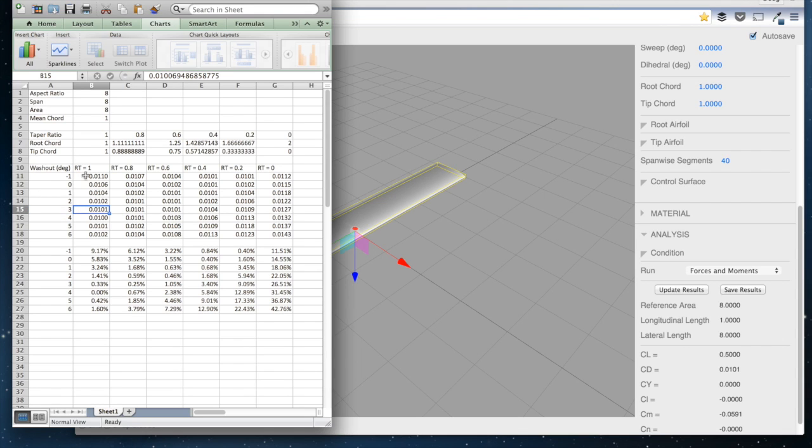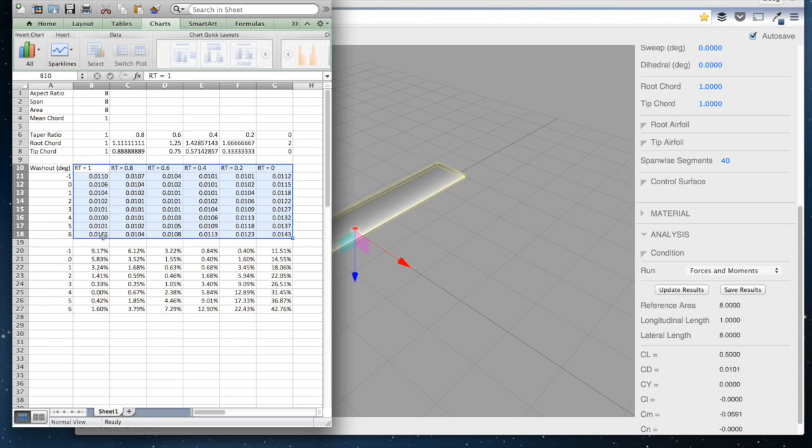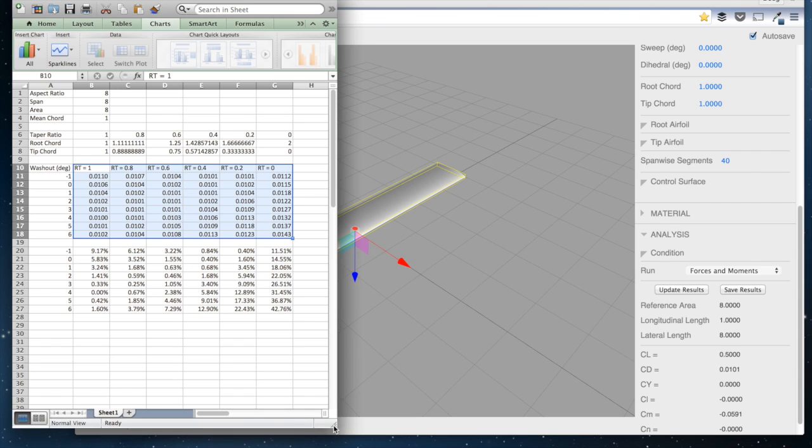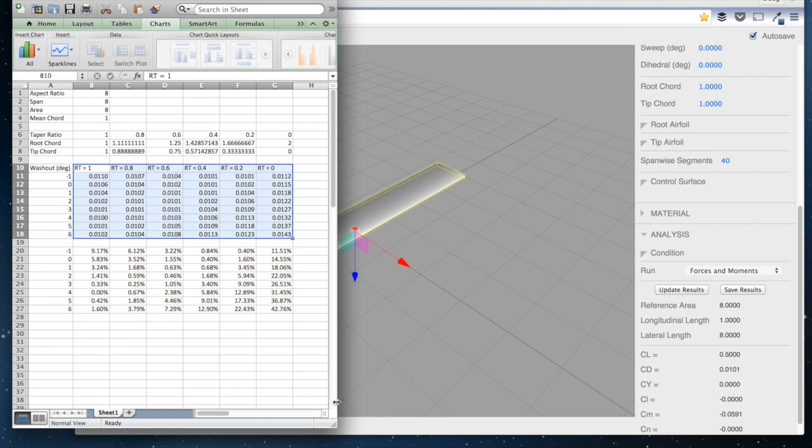So I've gone through and populated this table here as a function of taper ratio and washout. And what I'd like to show today is that commonly I've heard the rule of thumb used that you should have a taper ratio of about 0.5 and then a few degrees of washout, maybe between 2 and 5 degrees of washout.